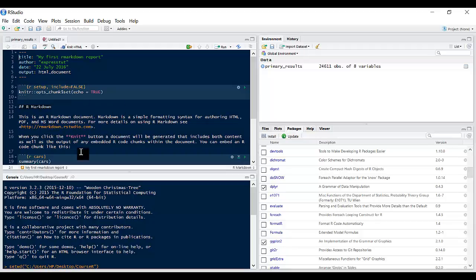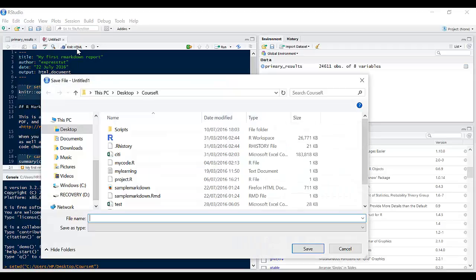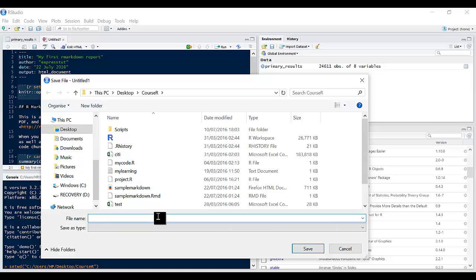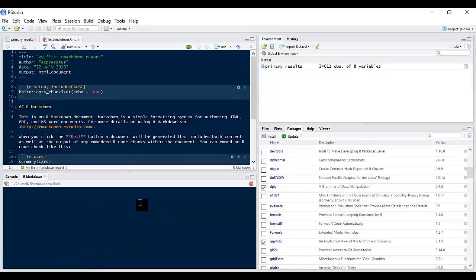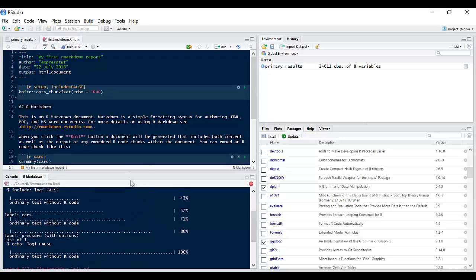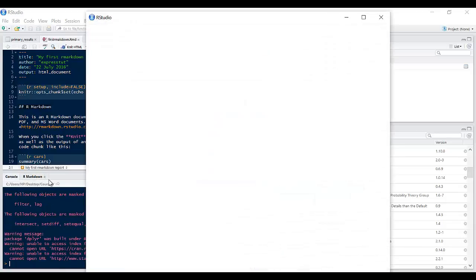So to see what this sample report looks like if I click on knit HTML, it will probably prompt us to save this file first. So I'm going to call this first R Markdown and that saves it.